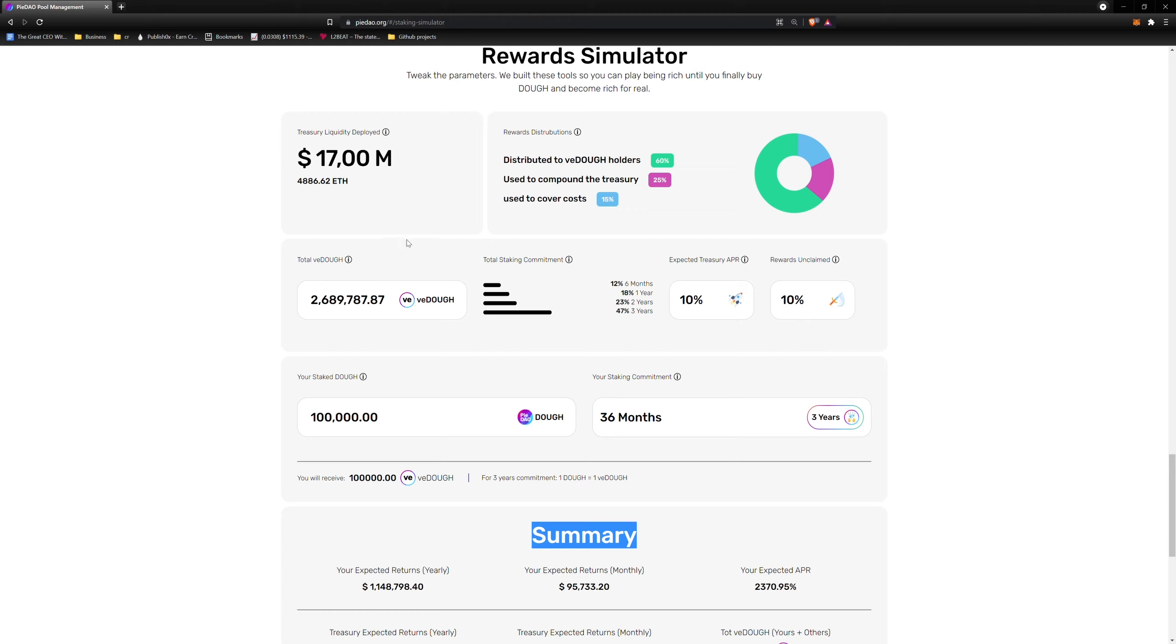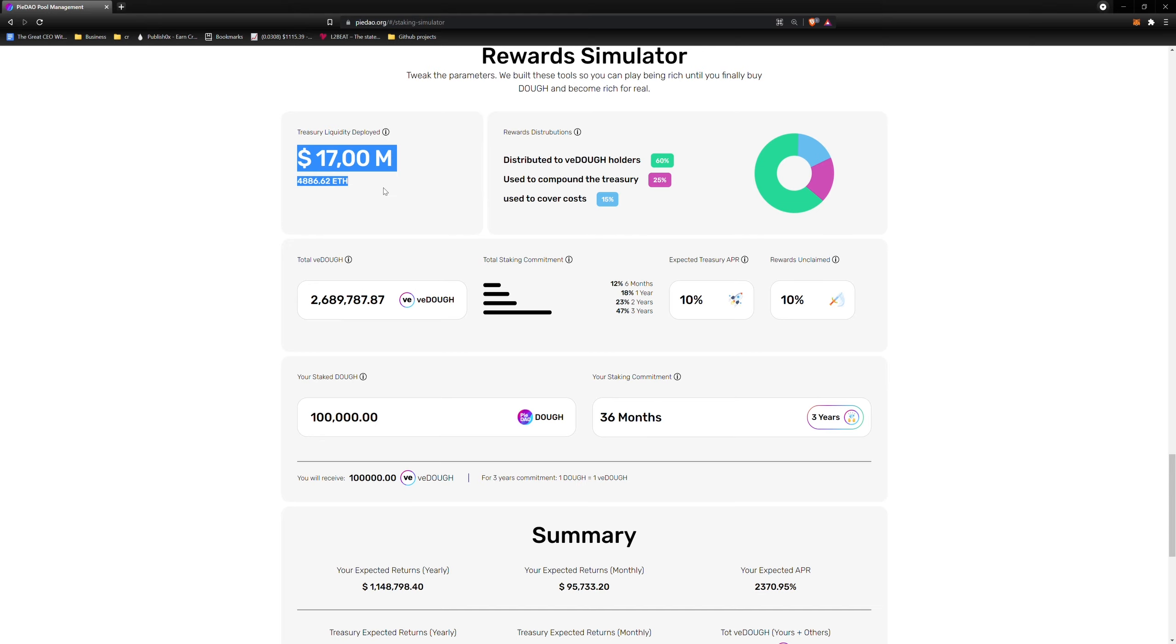First up, the treasury farming and reward distribution section. Notice that you do not interact with this section. It's meant to give you 2 pieces of information. Number 1: Treasury liquidity deployed. This is a live valley of treasury funds deployed in yield generating strategies. Number 2: Rewards distributions. A percentage breakdown of how rewards are distributed back to the DAO.